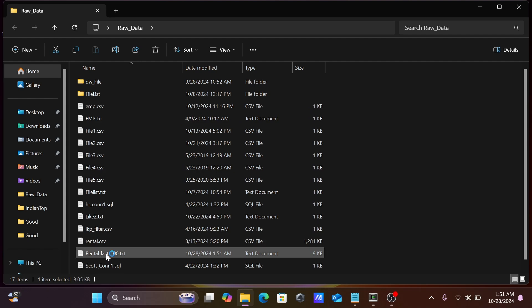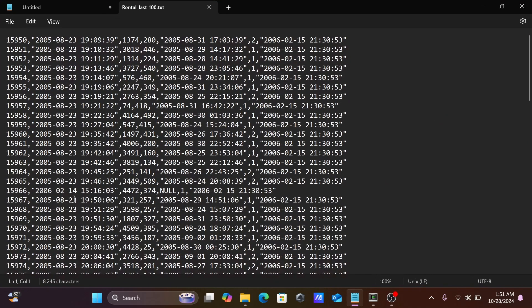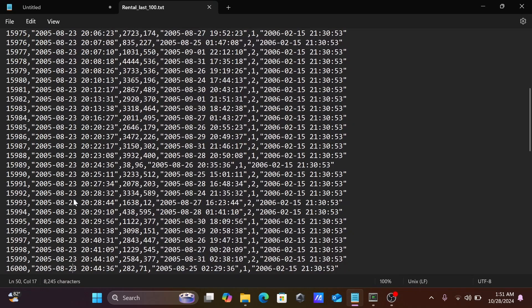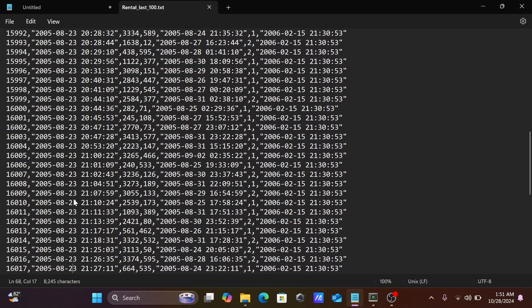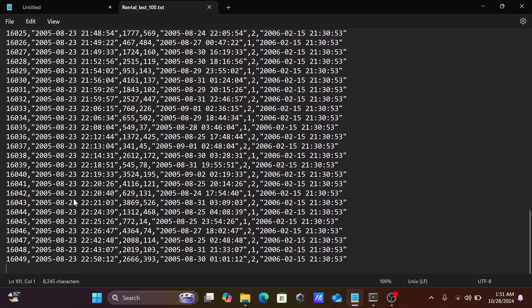Opening rental_last_100, you can see the last version value. If I scroll down, here you can see the last version 16049.